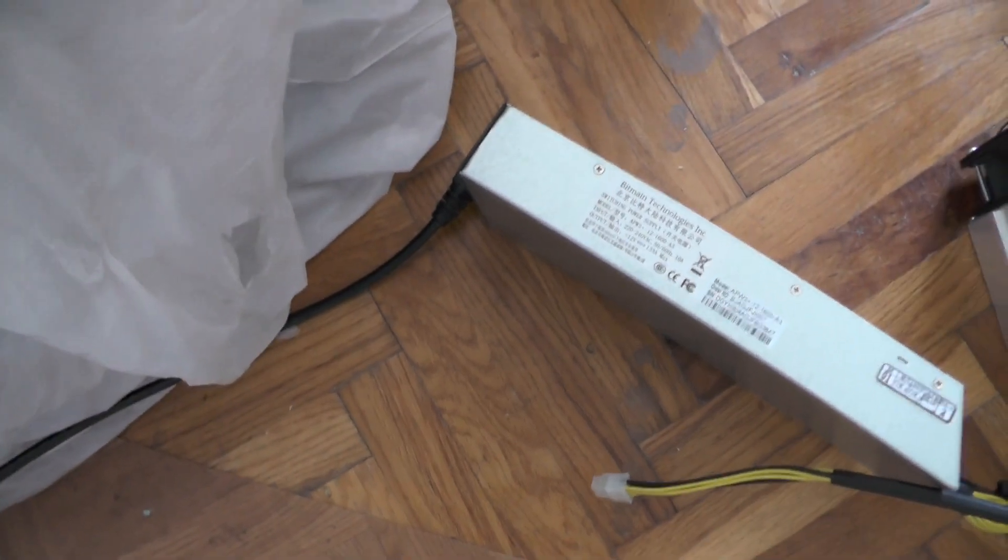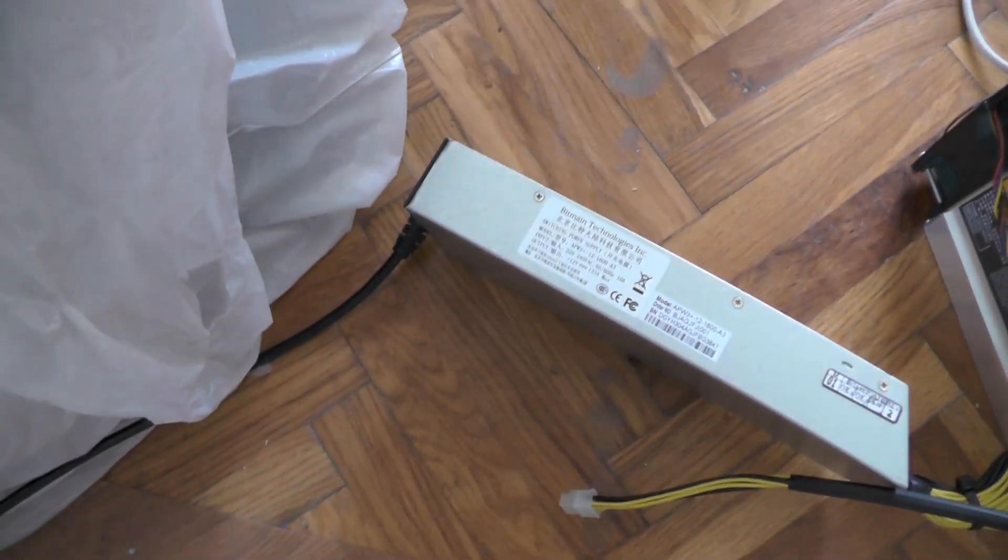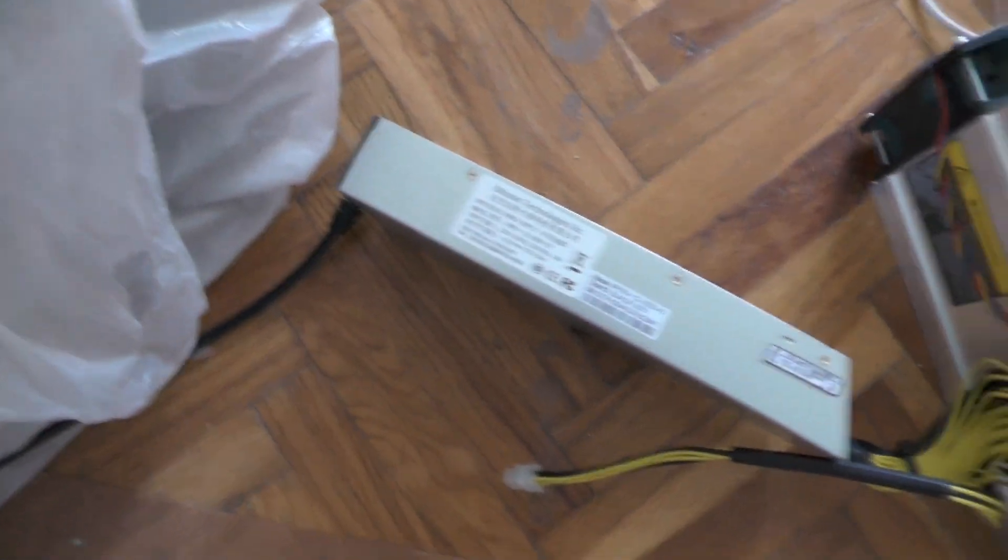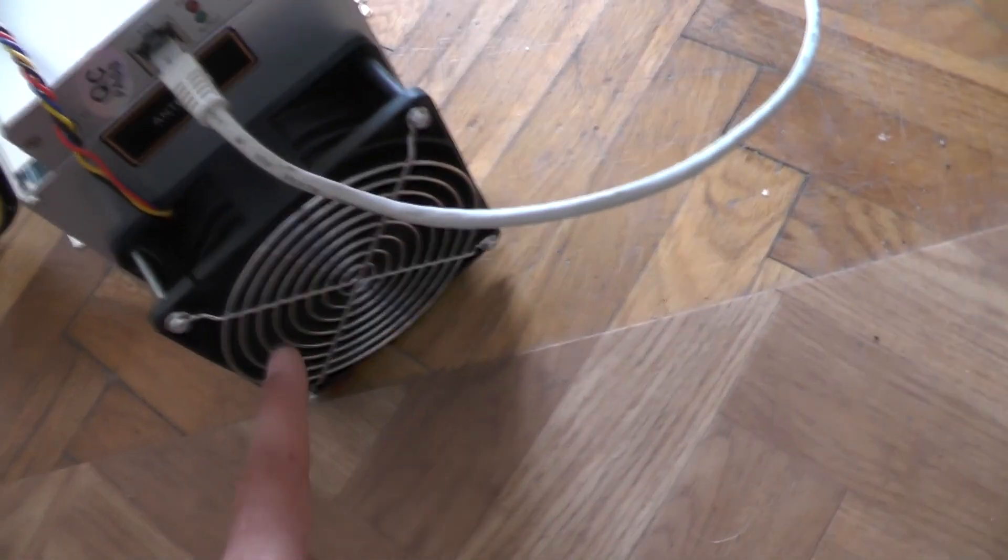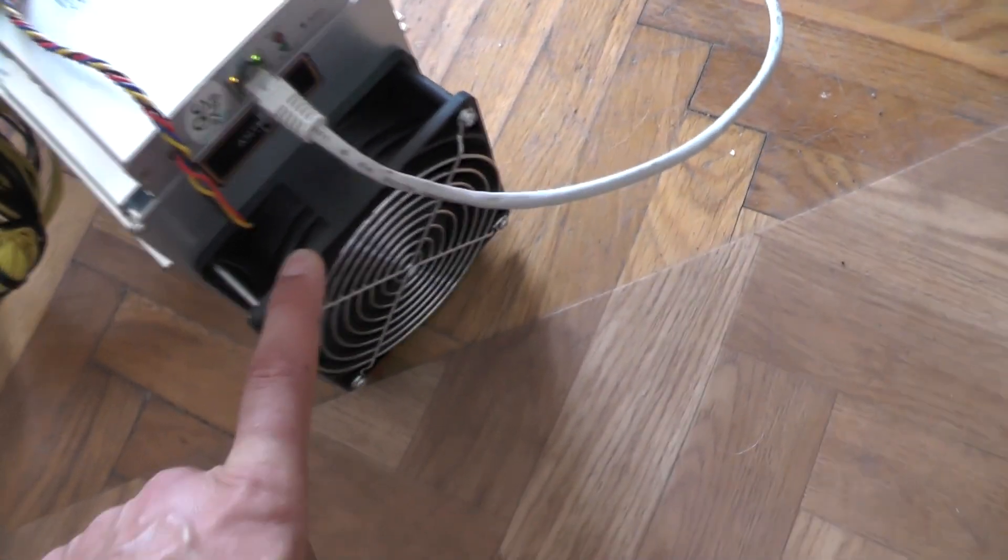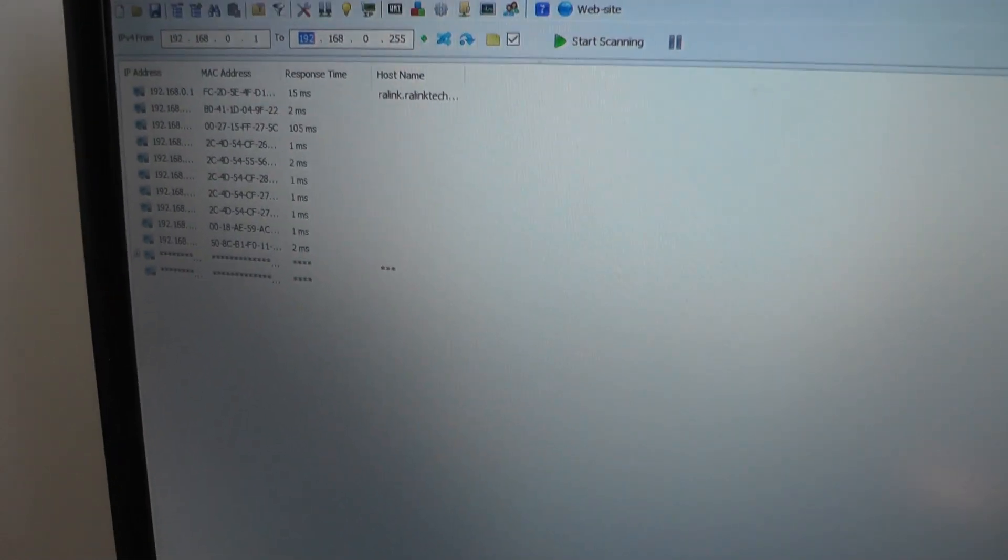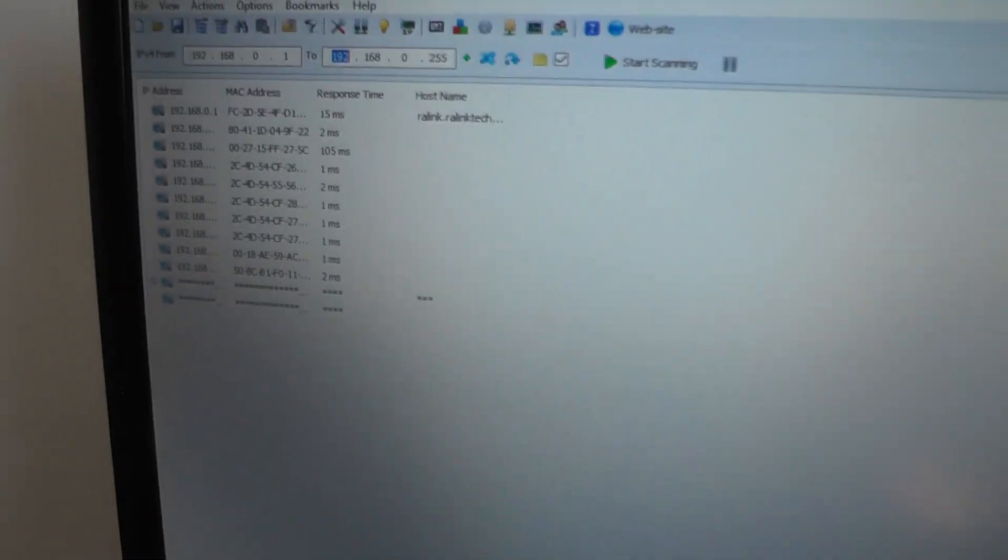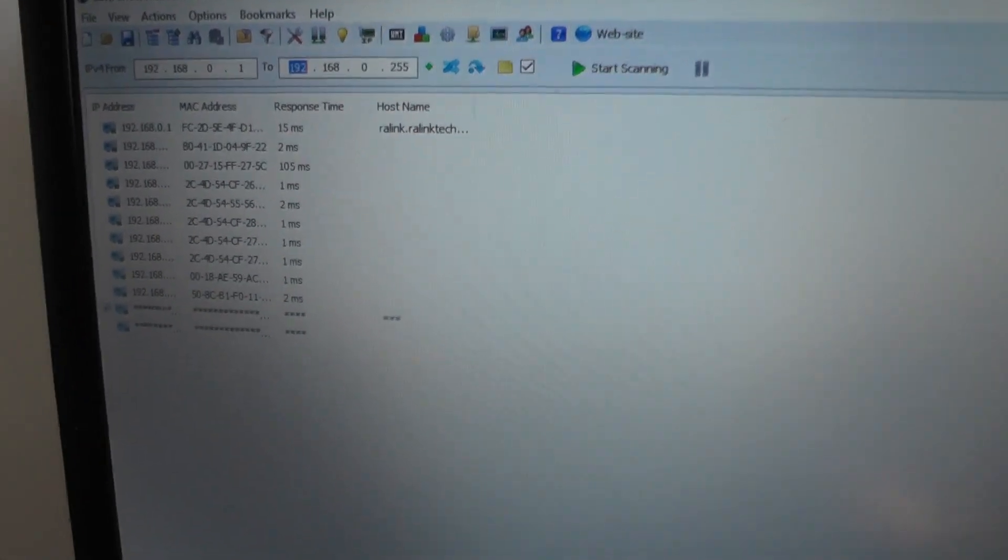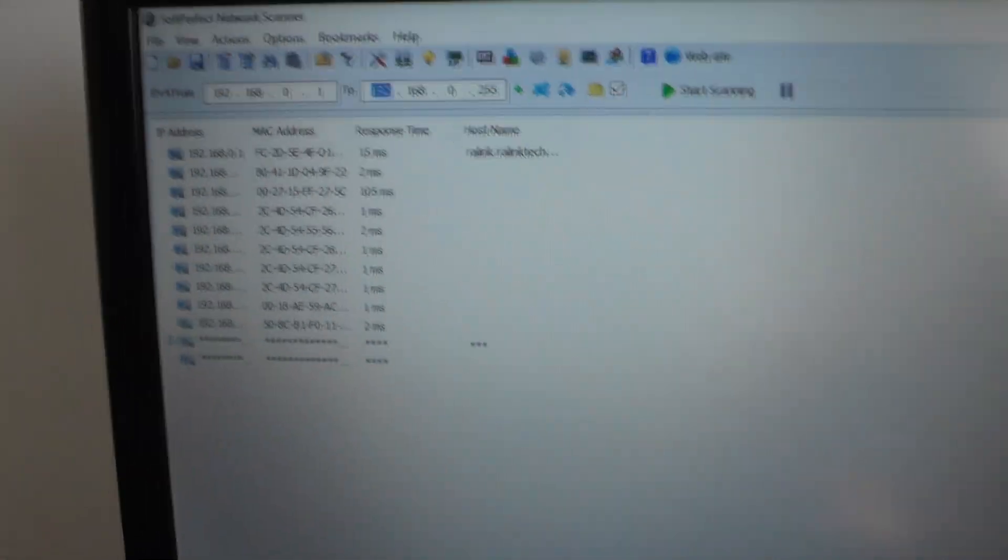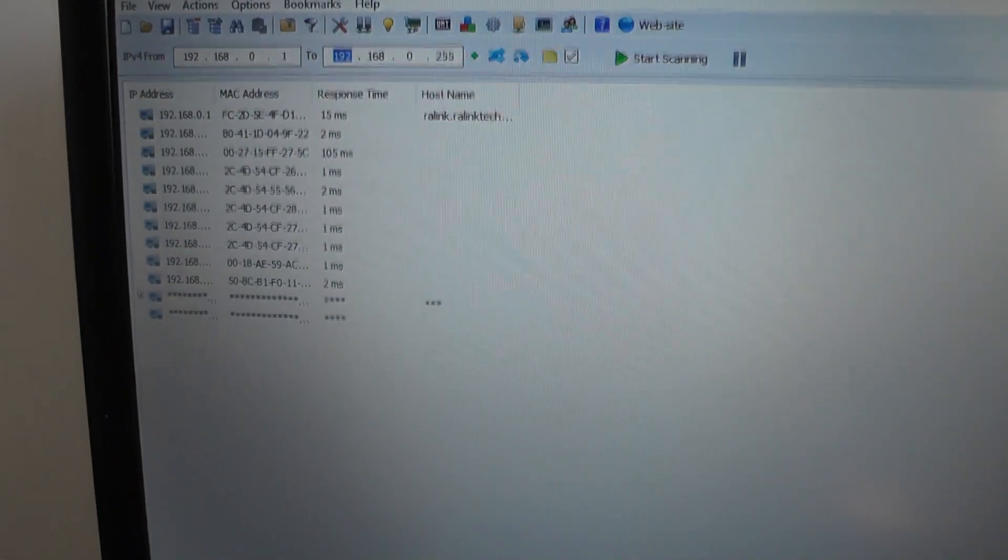As I said, this is a very noisy fan so obviously this is a server fan. But these fans at the moment are not that noisy. So we are at the moment scanning the range.